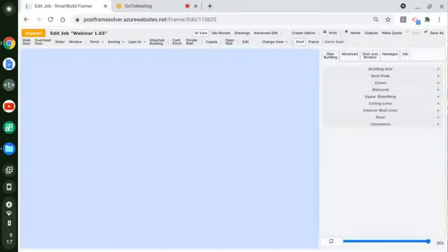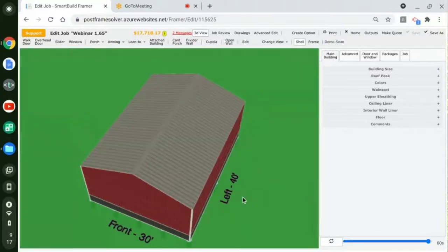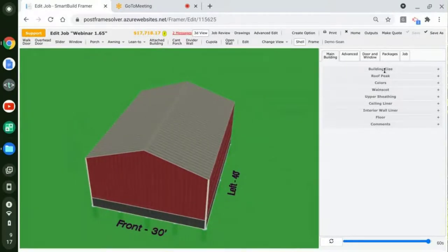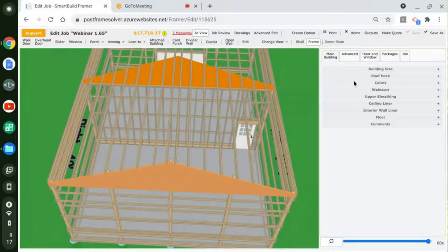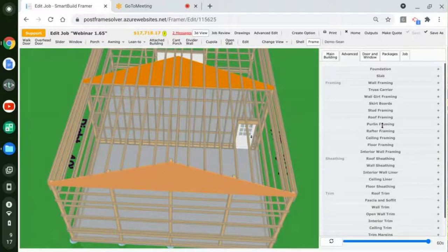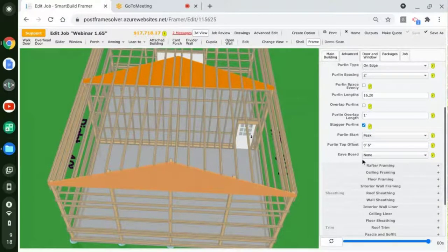This is loading up the job I have — loading up all the settings associated with it, all the materials, pricing, outputs, and drawings. We'll see the building I created: a 30 by 40 building. There's the total price, material list, drawings, and outputs for this building. The first thing I'll do is jump into the Purlins we looked at. I'll switch over to the frame view, and go into the advanced settings. We'll see the same Purlin framing settings we were just looking at in the settings — they get reflected here in the job.